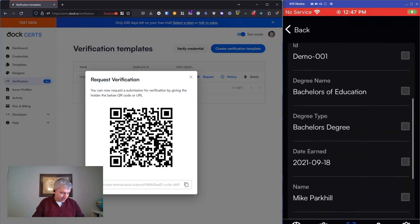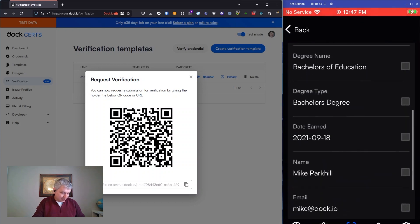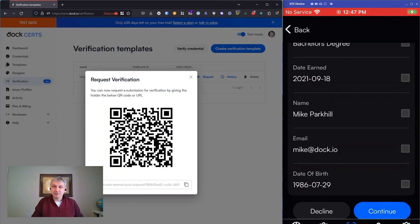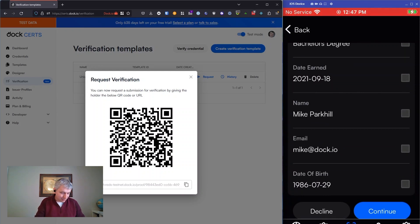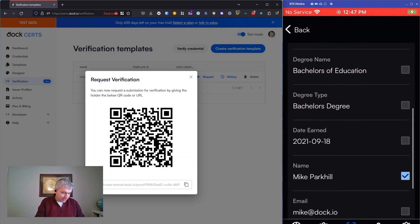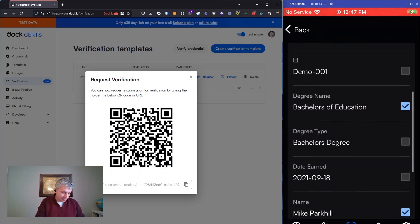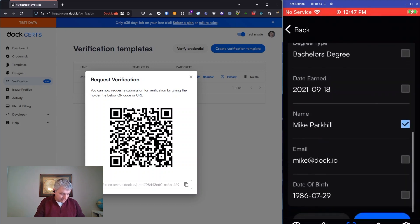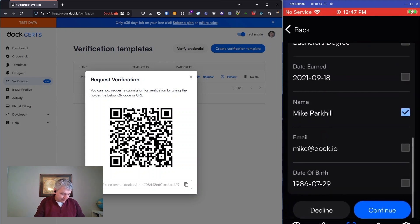On this degree, it's got a lot of information. It's got my email, has my date of birth. I may not want to share that with the verifier. It's private information. They aren't asking for it. They wanted to know my name. They want to know what the degree name was. And maybe I'll share with them the ID as well just so they can see that. So I selected those fields. I hit continue.